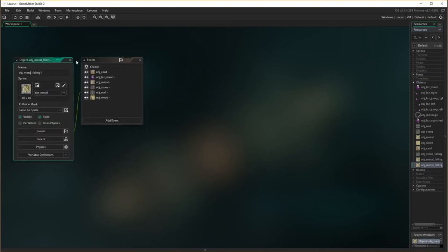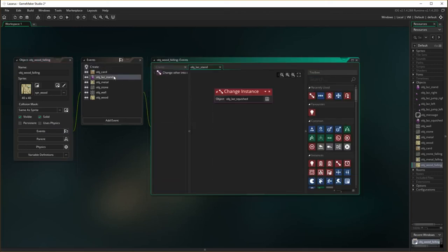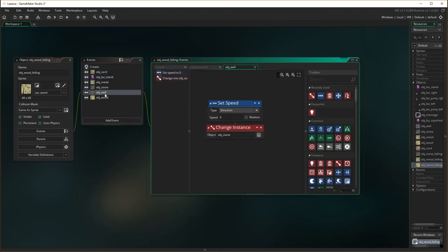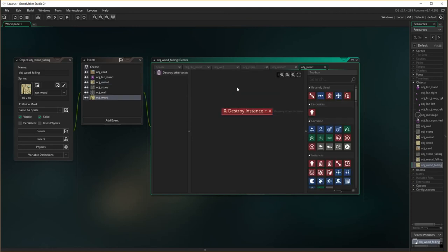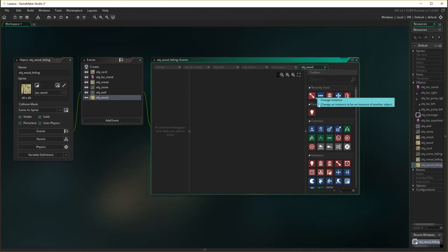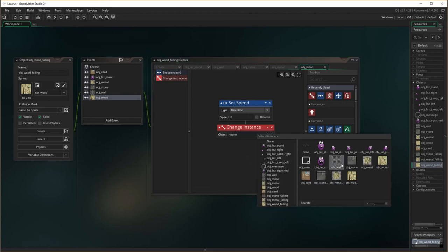I'm going to change it from metal falling to wood falling, and change the sprite across to our wooden sprite. So again — create: want to do the same thing. Lazarus: squash Lazarus. The floor: stop moving. Stone: stop moving. Metal: stop moving. And then with wood, we don't want to destroy the wood. So what we do is get rid of that, and we need to then stop moving and change our instance to obj wood.